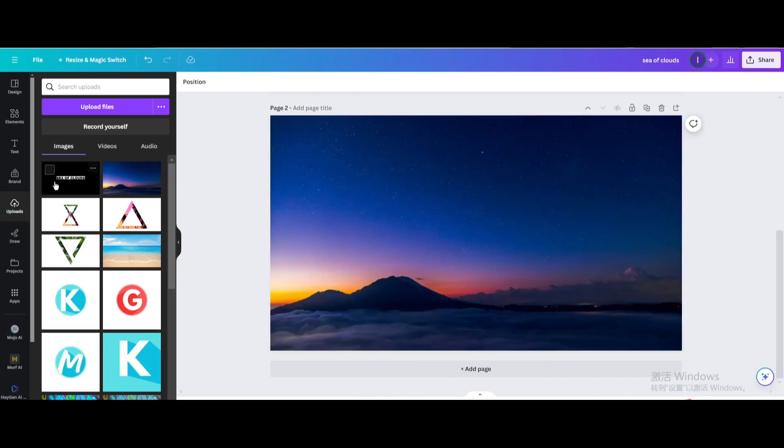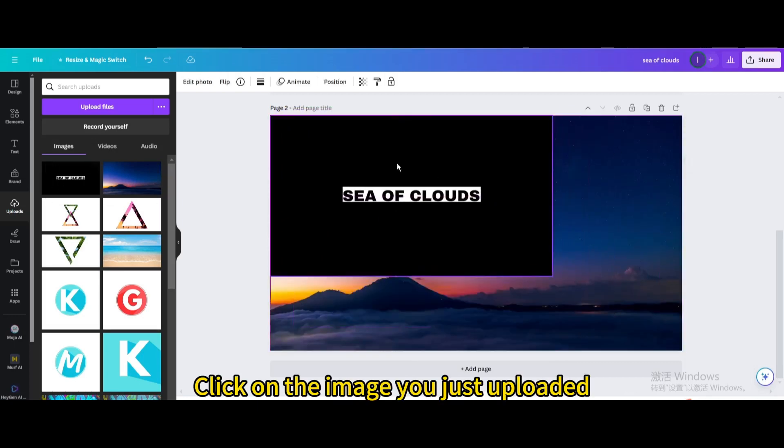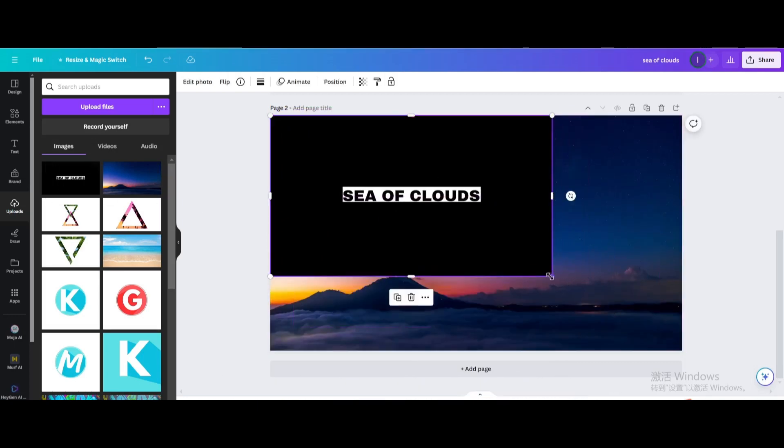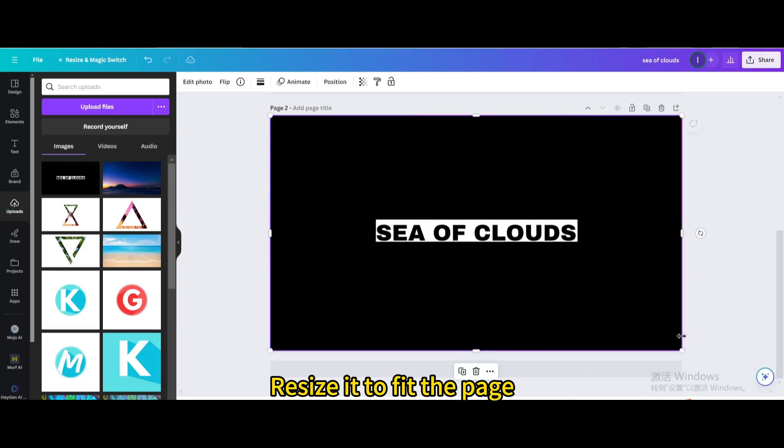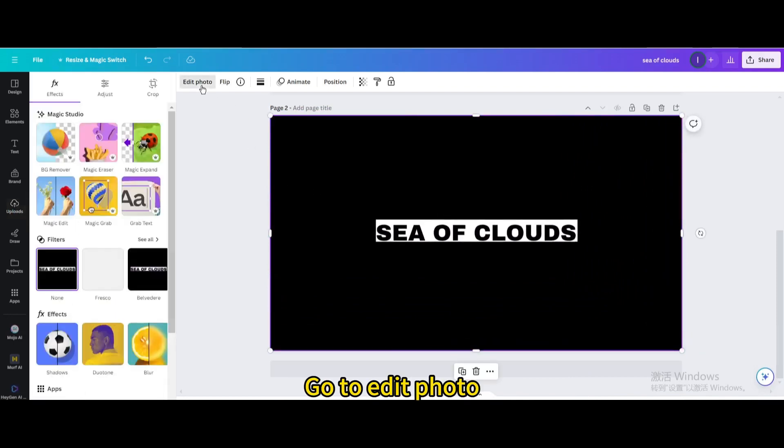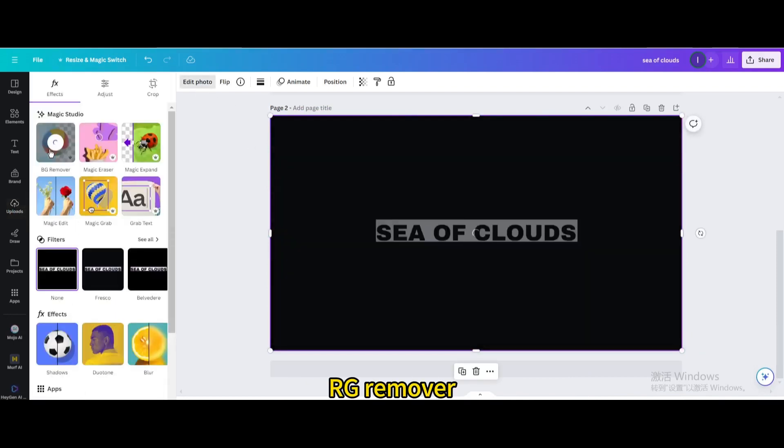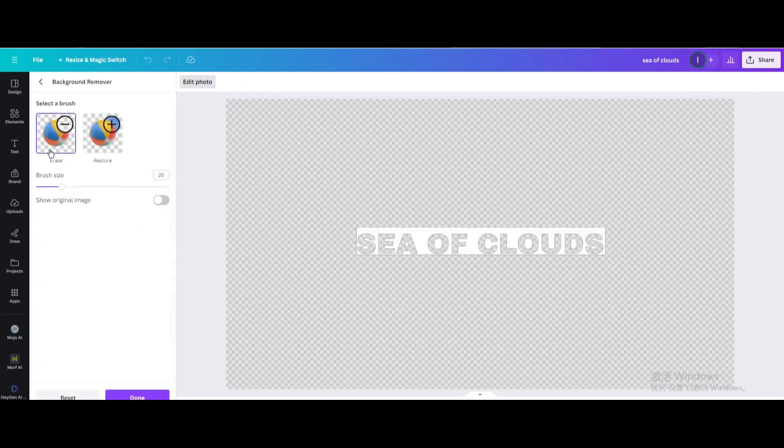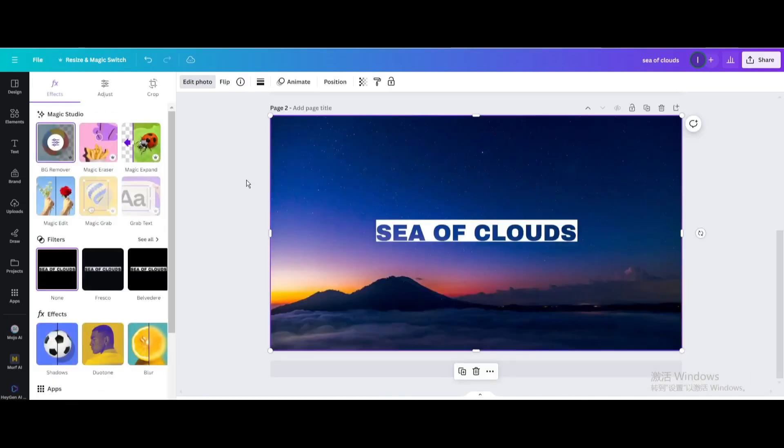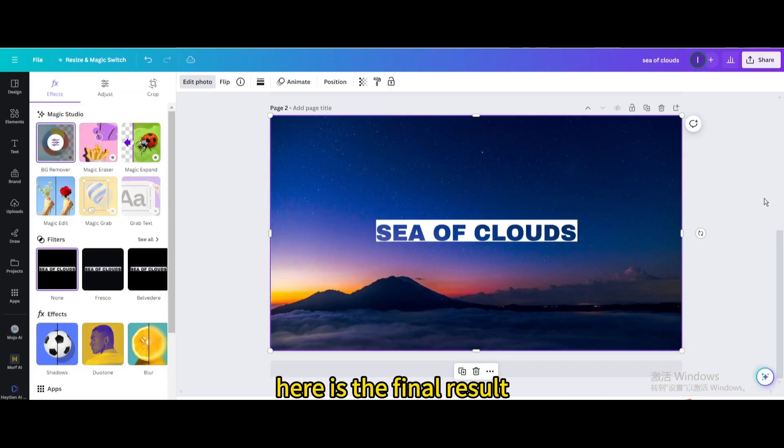Click on the image you just uploaded and resize it to fit the page. Go to Edit Photo and use Background Remover.